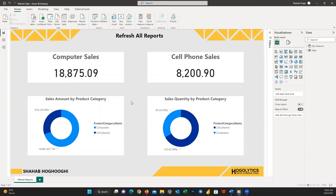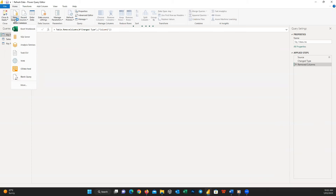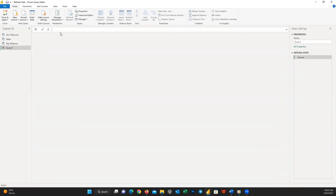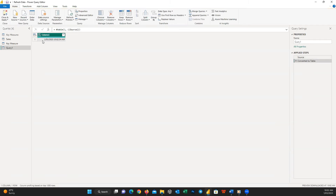First, I add a table to show the last refresh date and time. I go to Edit Query, open a new blank query, and in the expression field I write equal to DateTime.LocalNow(). You can see the current local date and time, and if I press the 'To Table' button it will be changed to a table format.